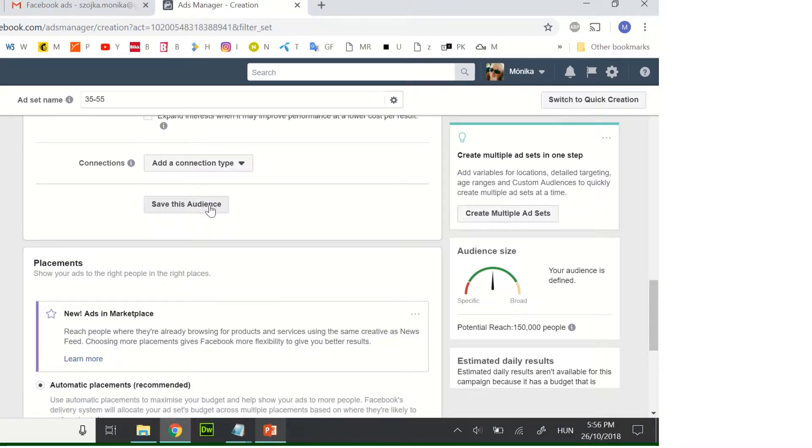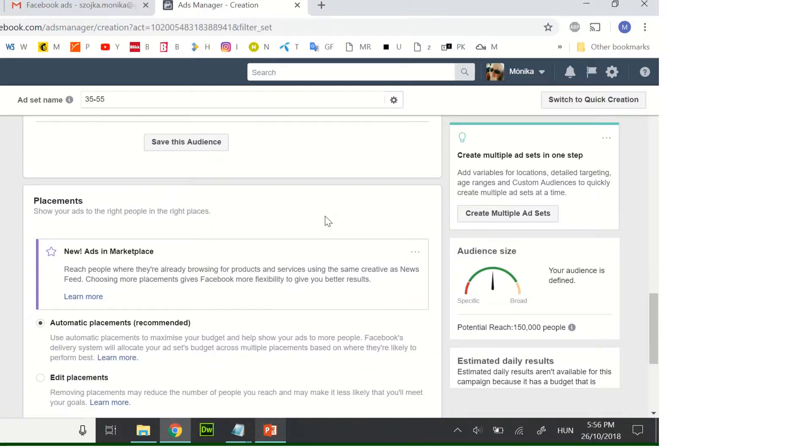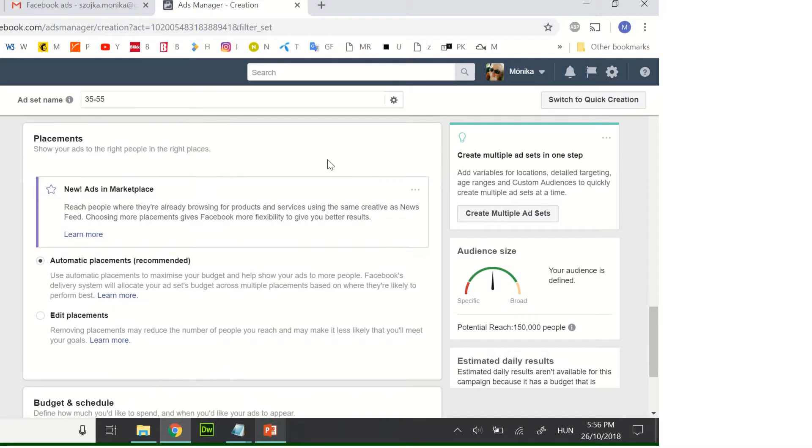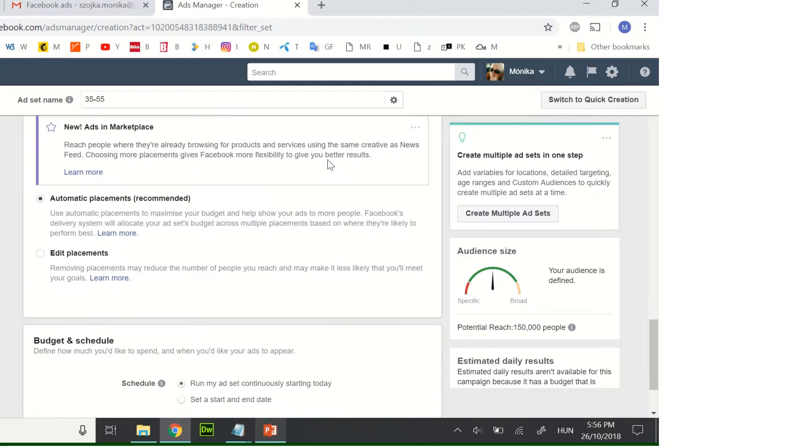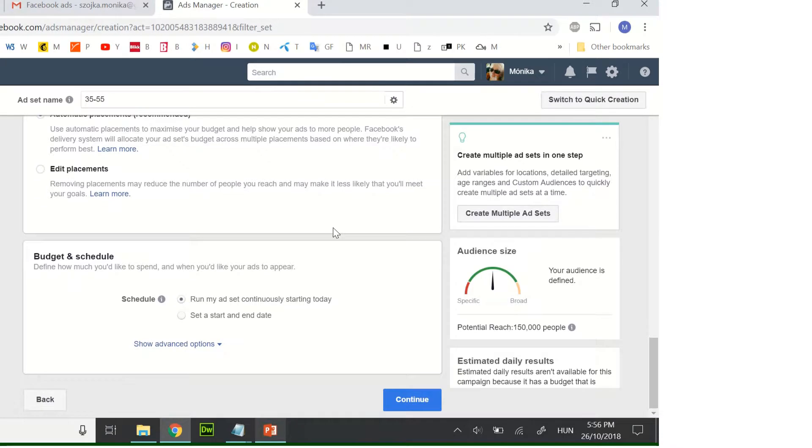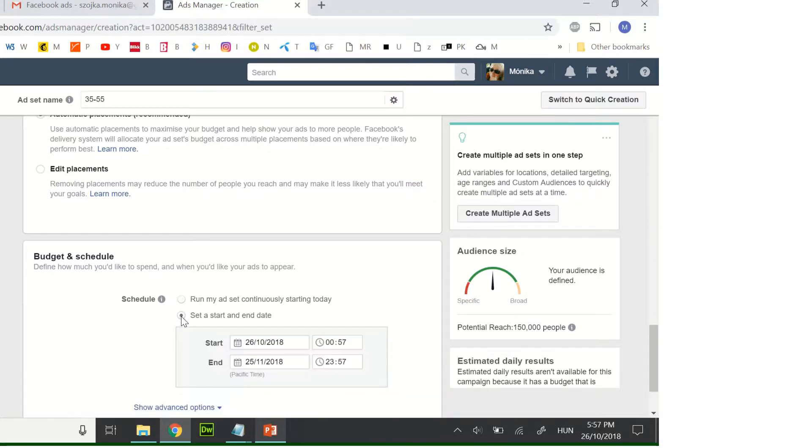I suggest using automatic placement. You can schedule your budget. I always use a start and then end date.